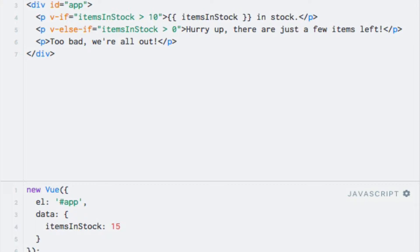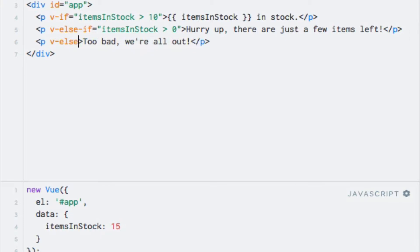The last scenario is if none of these two conditions are true, meaning that no items are in stock. This is as easy as adding the v-else directive without any expression. So let's do that, I'll just write v-else, and that's it.